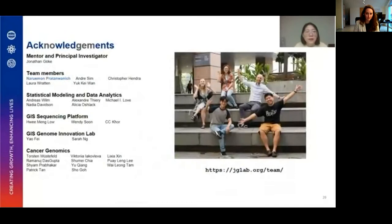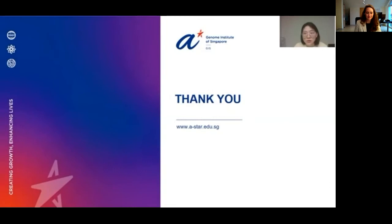I would like to acknowledge Bioconductor for the opportunity to present my work, my PI, my team members, and collaborators from different research domains. I will end my presentation here — thank you for your attention. I would like to take any questions.